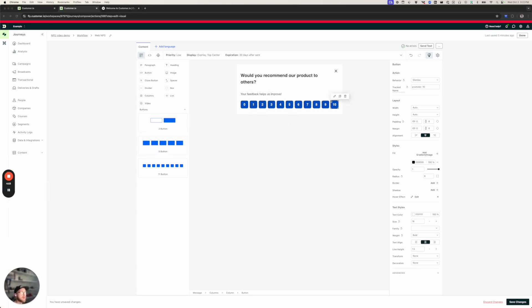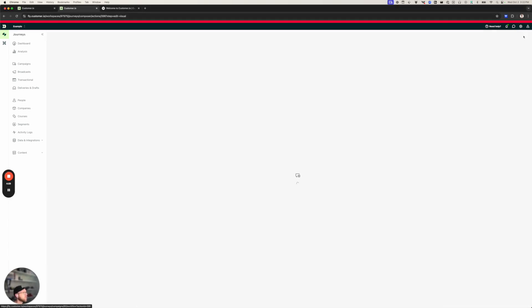All right, I've updated all my buttons. So now we're ready to move on to the next step. So I'm going to save my changes and go back to the workflow.